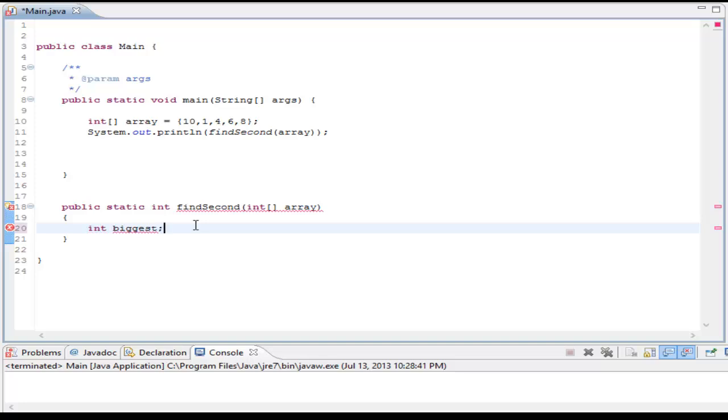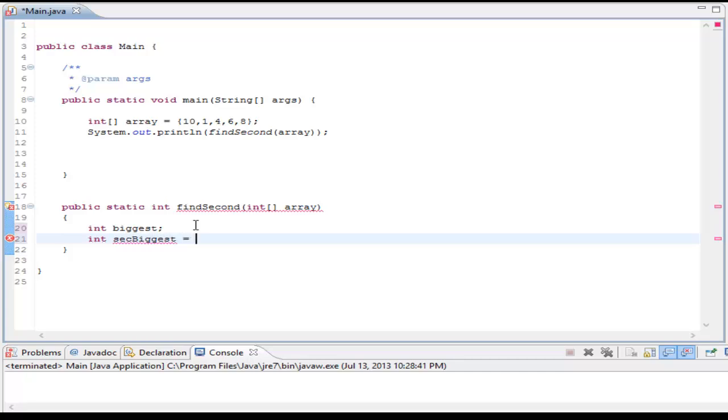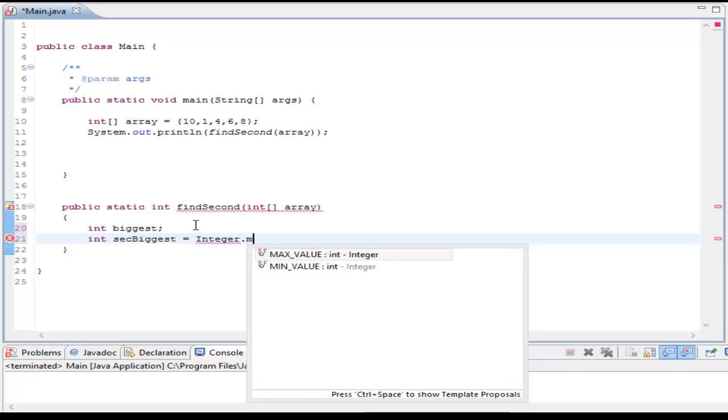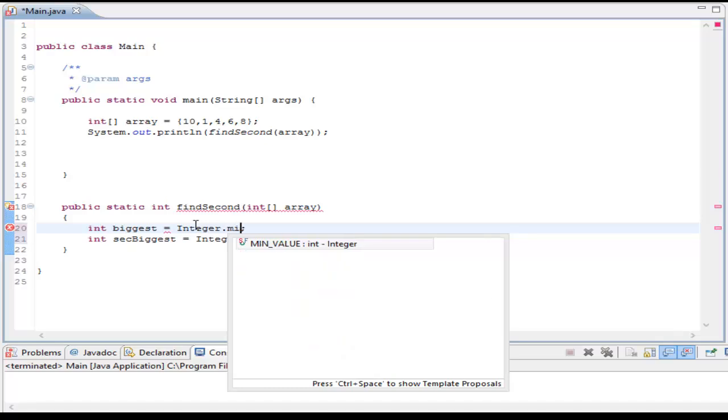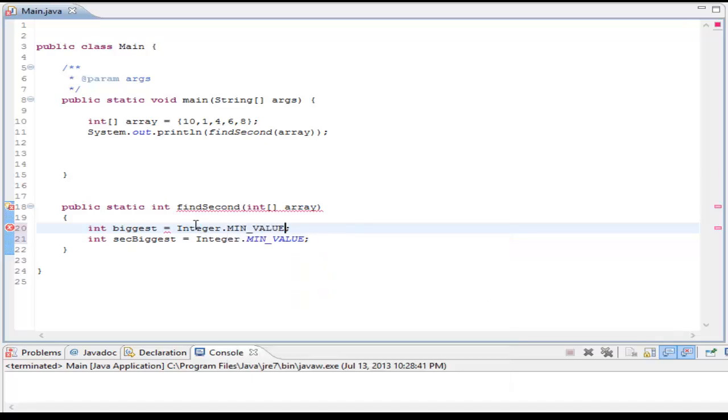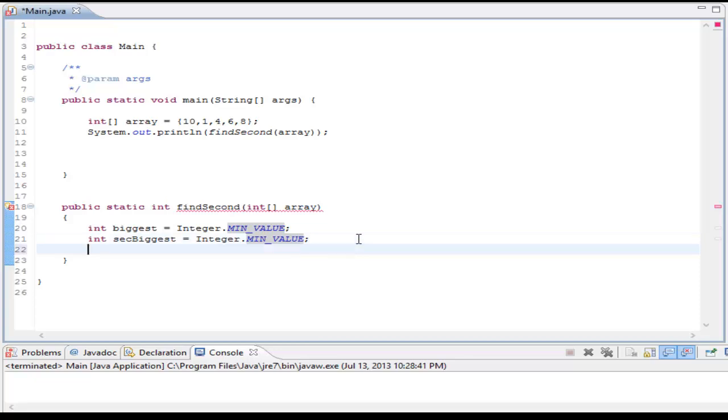So right here, I'm going to have an integer that's biggest, and I'm going to have an integer that's second biggest. And I'm going to set this equal to integer dot min value. So I'm going to make these guys the minimum value possible for integers, and this assures that right now these variables are at their minimum, which for an integer is about negative 2 billion.